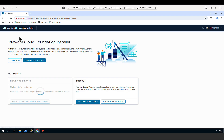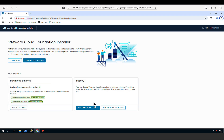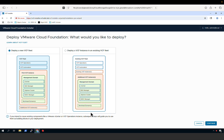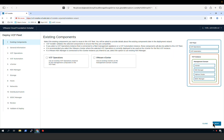Returning to the homepage, we will now use the deployment wizard to deploy our Cloud Foundation fleet. Select the deployment wizard, select Cloud Foundation, and begin by indicating if you will be deploying a new VCF fleet or adding a new VCF instance to an existing VCF fleet. In this example, we will deploy a new VCF fleet. Next, we indicate if we will be using any existing components already running in our data center. In this example, we will not be using any existing components, so we simply click next.